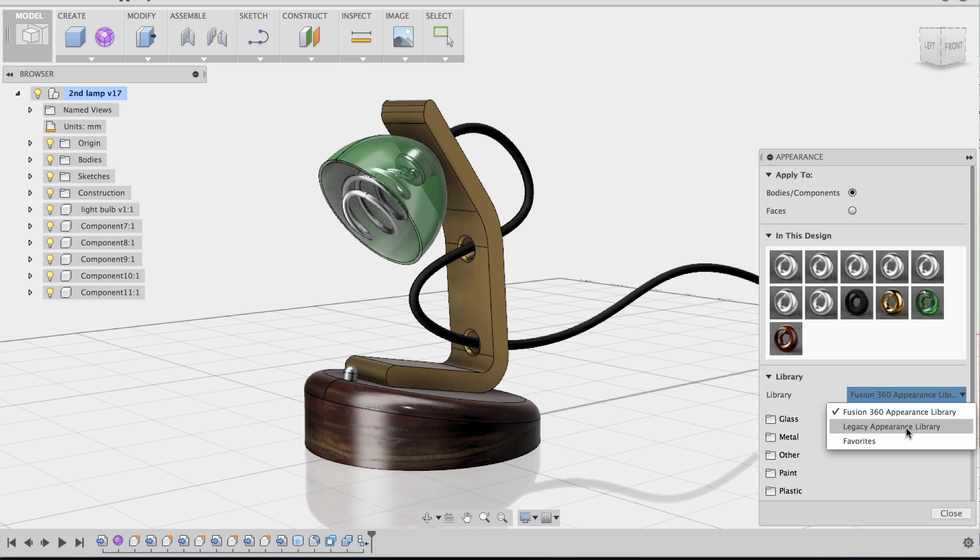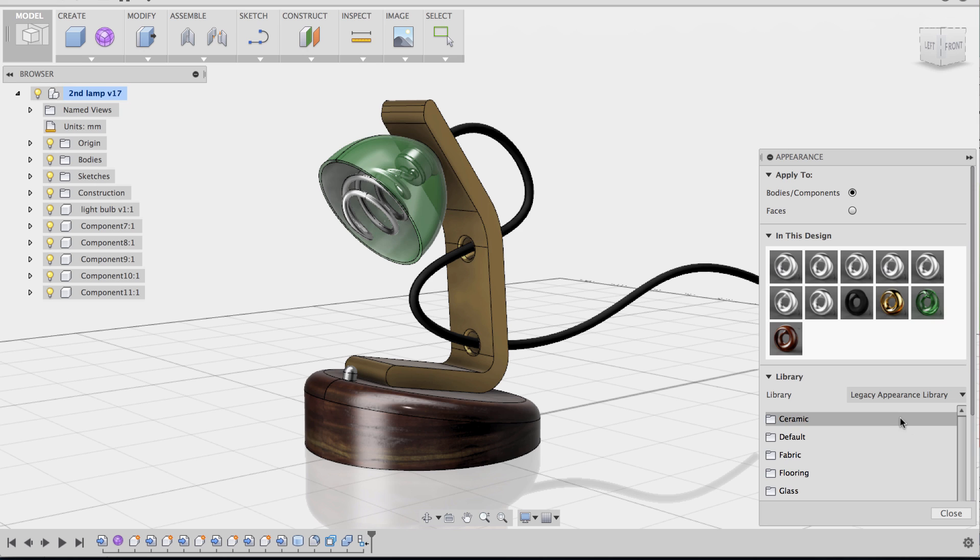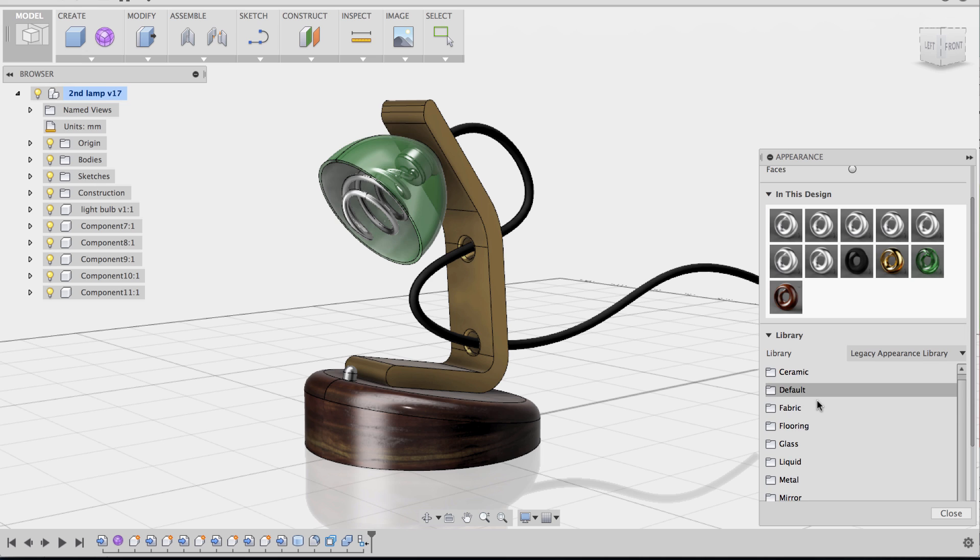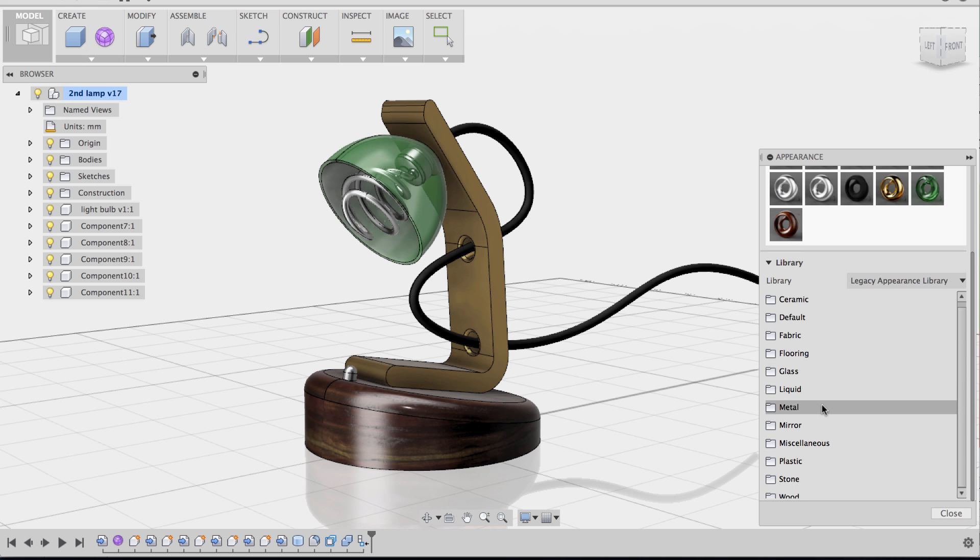And the reason why we have two libraries is because the current one is the one that we have in this version, Fusion 360. But we've also included all of the other different materials that used to come with our older versions. And the difference with this legacy appearance library is that it has some of the older materials that are not included in this current version, such as LED lighting and luminosity materials.